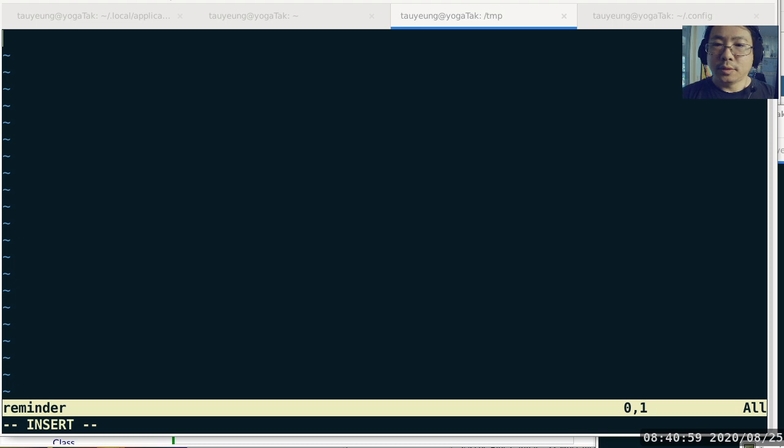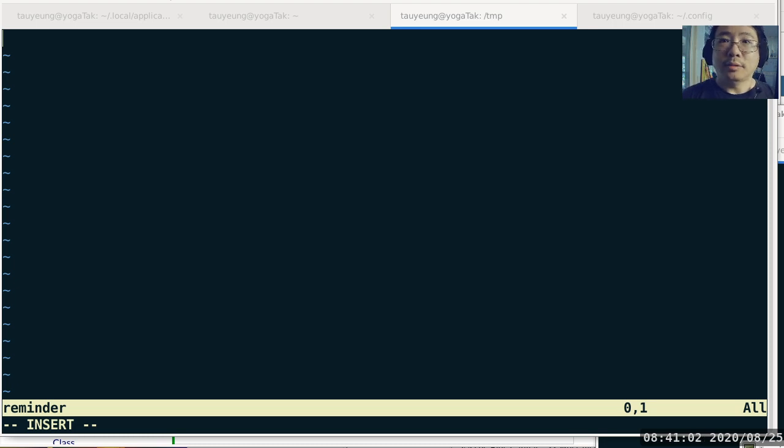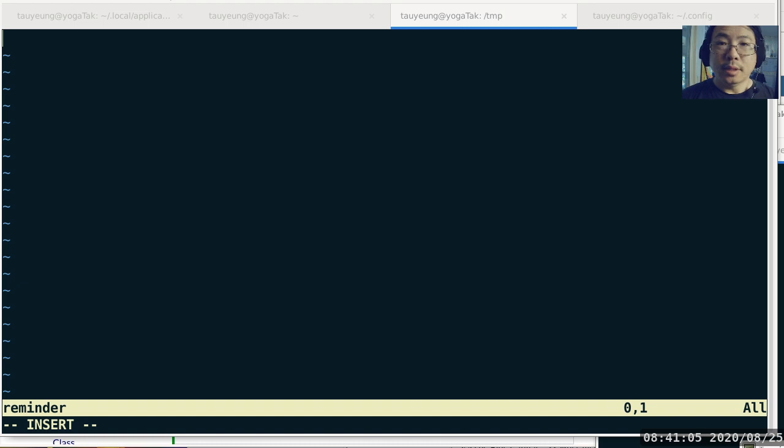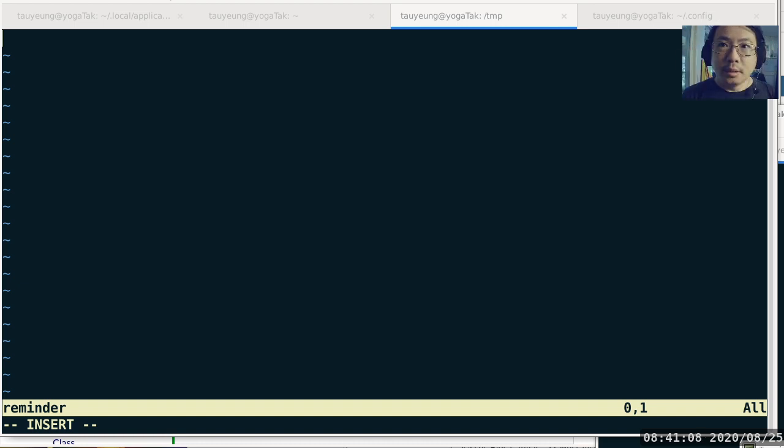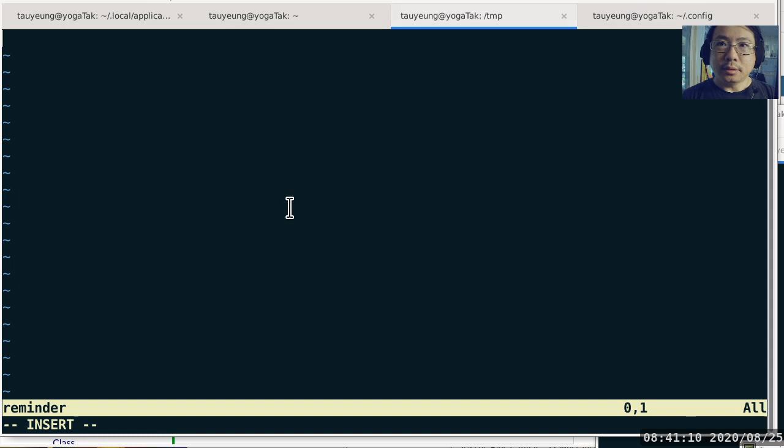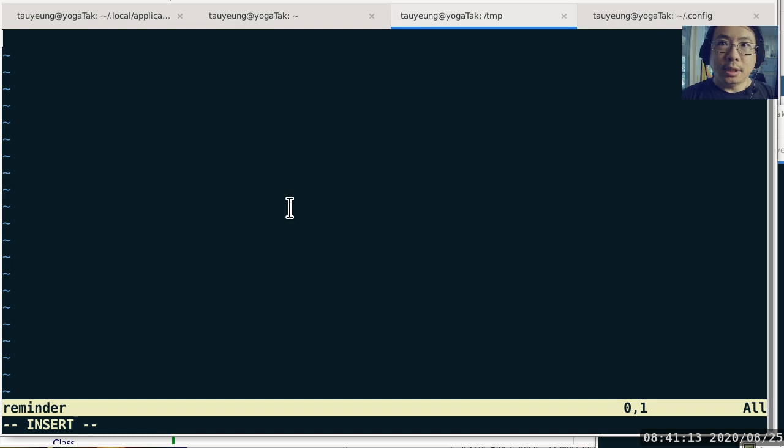All right folks, I'm recording this as the last reminder before the class, the synchronous lecture actually starts. So let's go through the reminder item by item. The first thing you need to do is to check